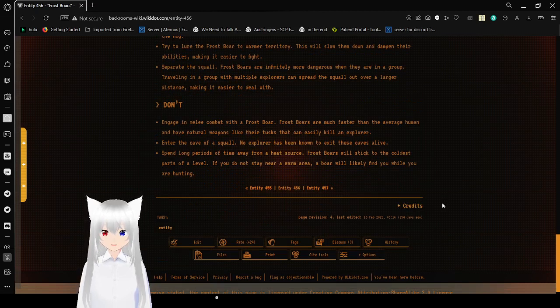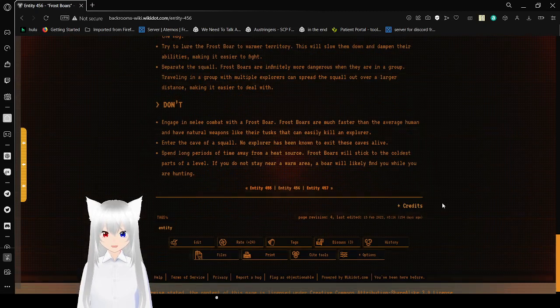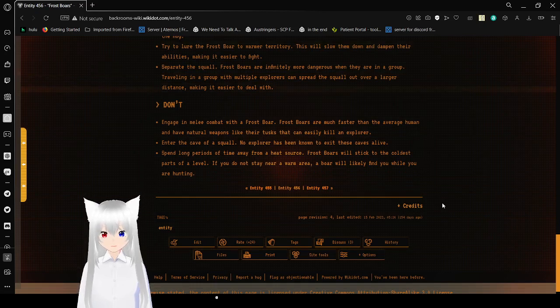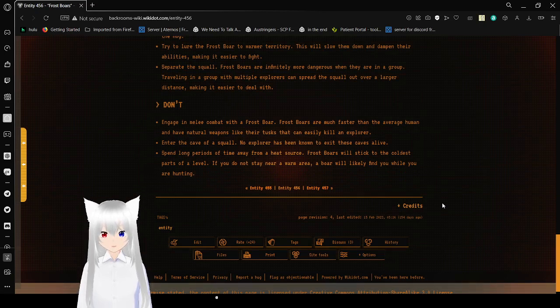Don't: Engage in melee combat with a Frostbore. Frostbores are much faster than the average human, and have natural weapons, like their tusks, that can easily kill an explorer. Enter the cave of a squall. No explorer has been known to exit these caves alive.